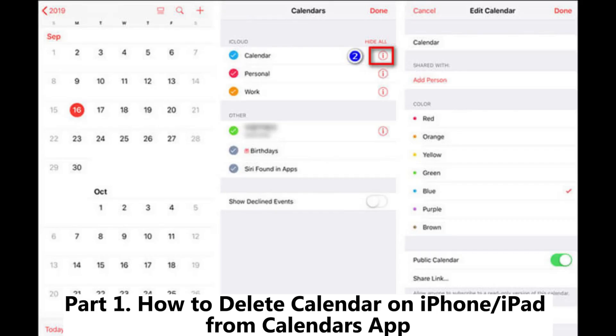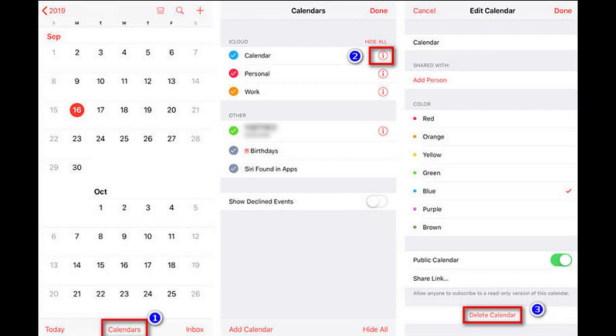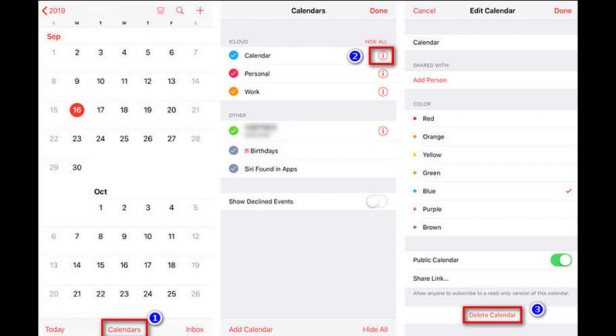Part 1: How to Delete Calendar on iPhone or iPad from the Calendars app. This method is ideal for calendars created locally or synced through iCloud. Step 1: Open the Calendars app on your iPhone or iPad.